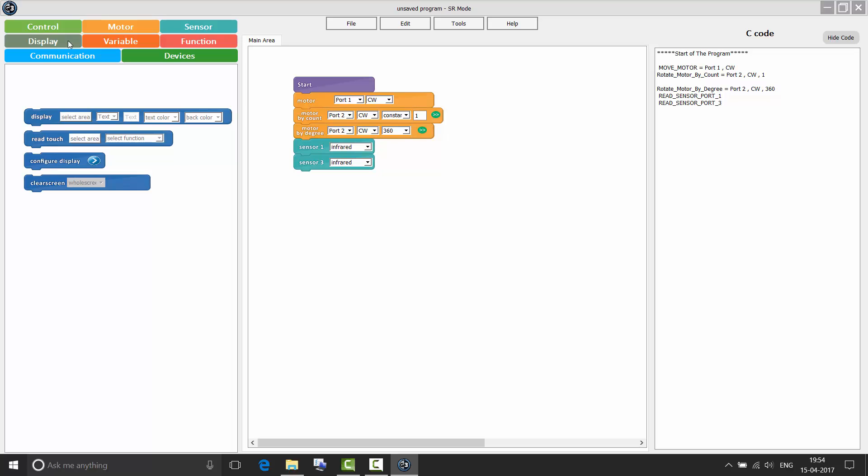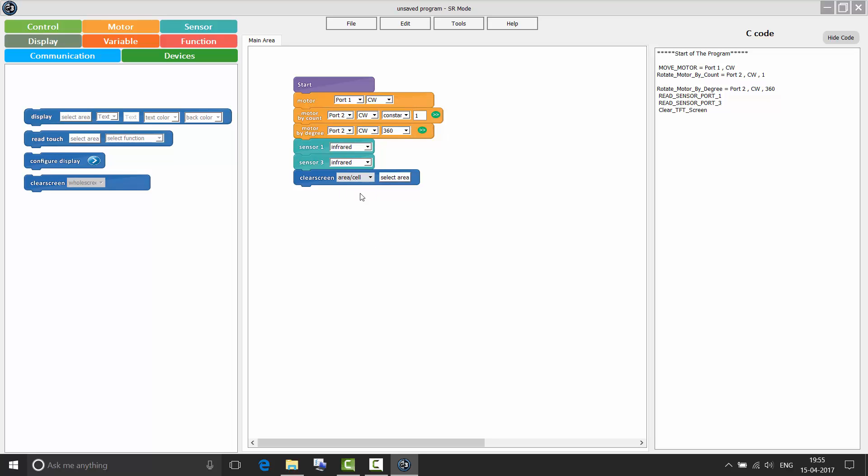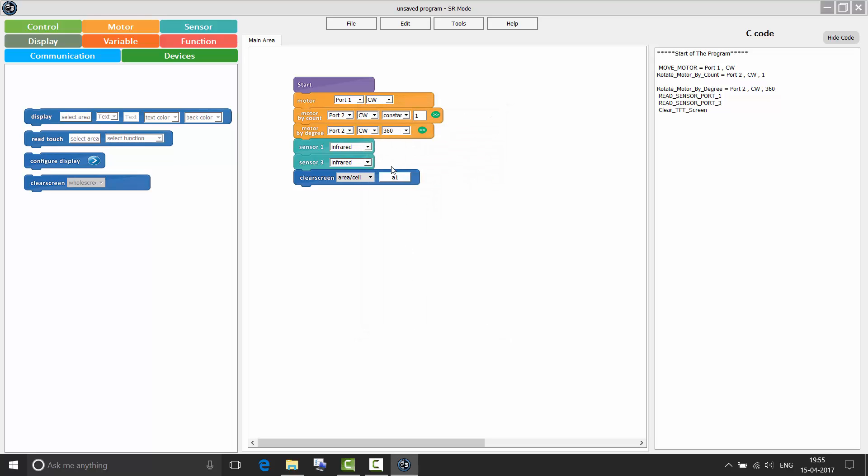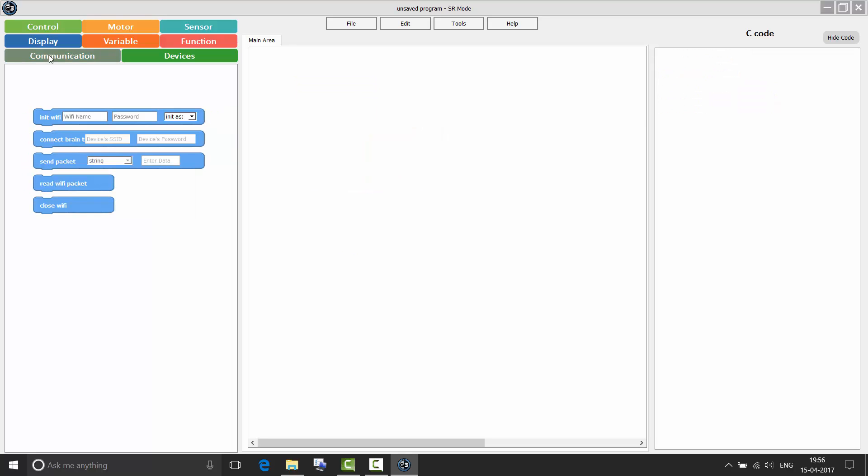Coming to the display area. Display, read, touch and configure display are the same as RoboG SR. Here, one new block clear screen has been added. In clear screen, you can choose to clear the whole screen or a particular area or a cell of the screen. In this dialog, you can specify the area which you want to clear. Or you can also choose to clear an entire row or a column.